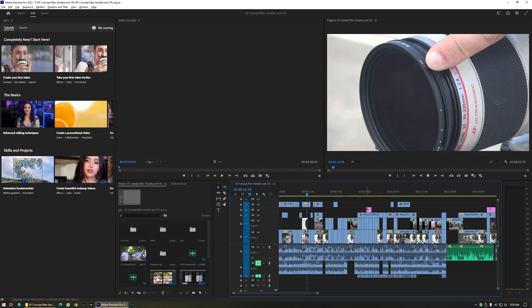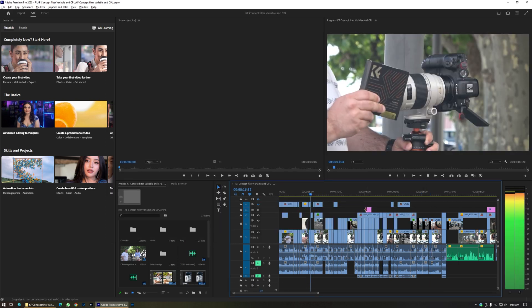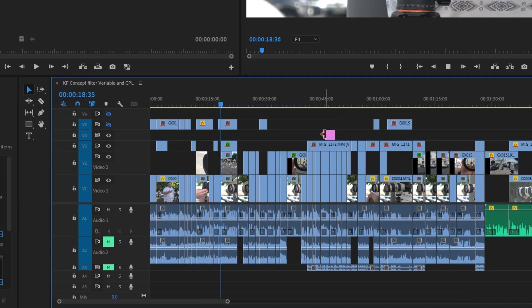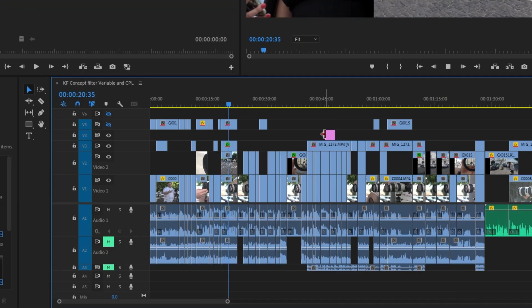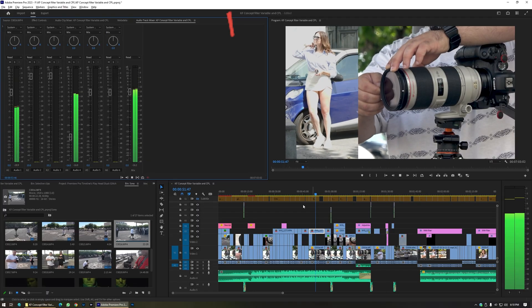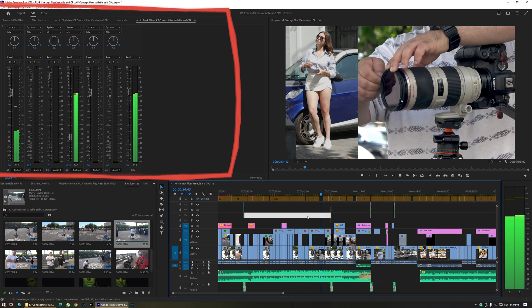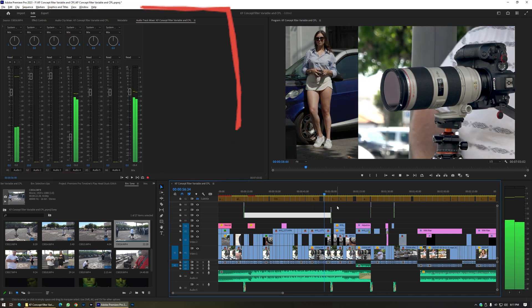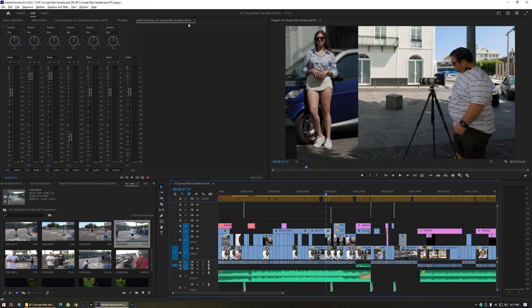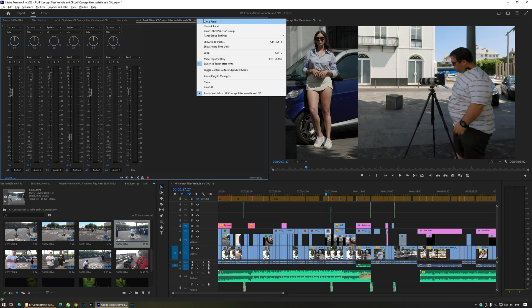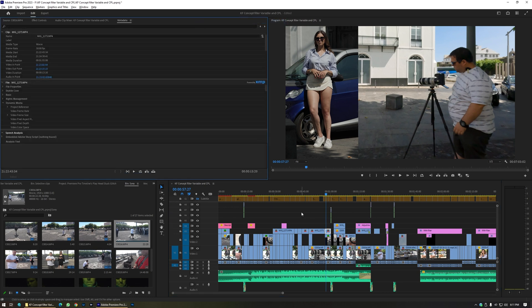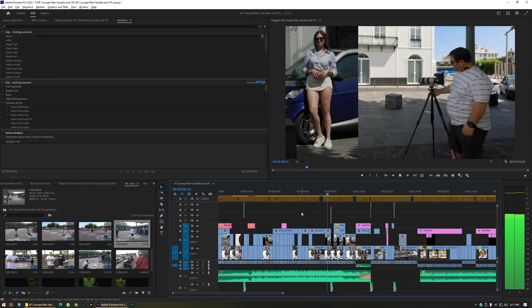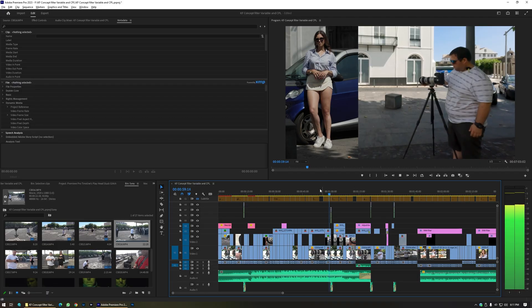Now check this out — the playhead is much, much smoother. Smooth like butter. For some reason, if the Audio Track Mixer is active, it doesn't work. But if I close it down, it gets back to normal. Very weird, Premiere Pro.